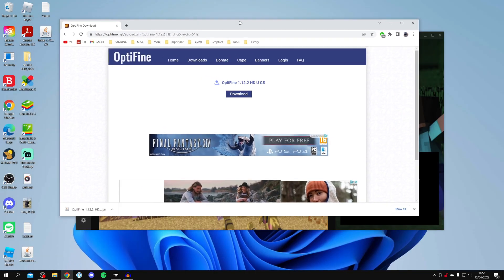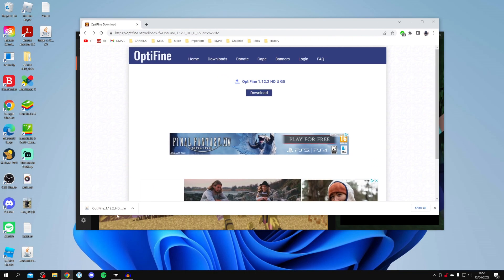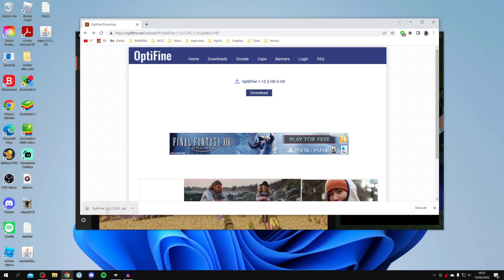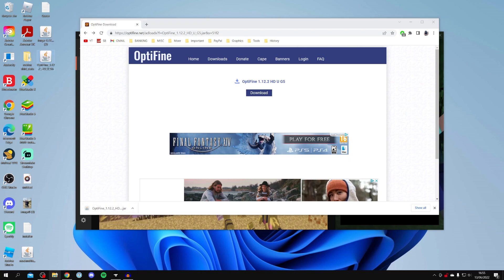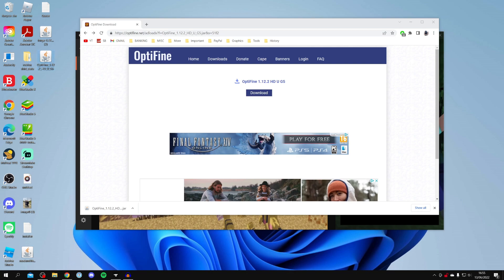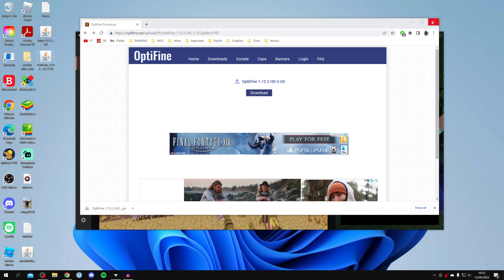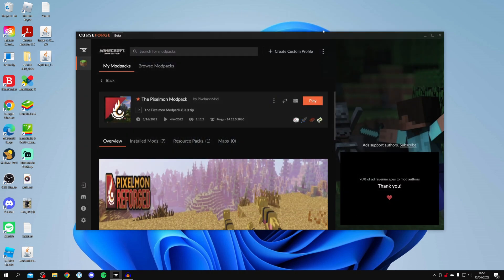So now all you want to do is make sure you get your Optifine file onto your desktop. So you either drag it from your browser or open up your downloads folder and find it there. And you can put it on your desktop or just leave it in your downloads folder. It's really up to you. Now you can close your browser just like that.